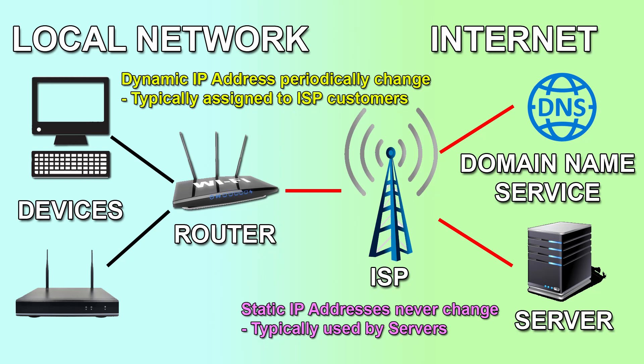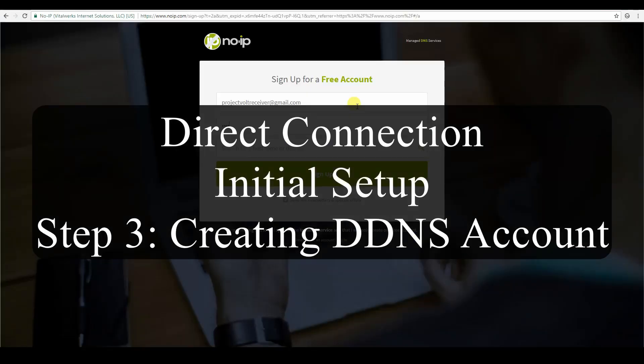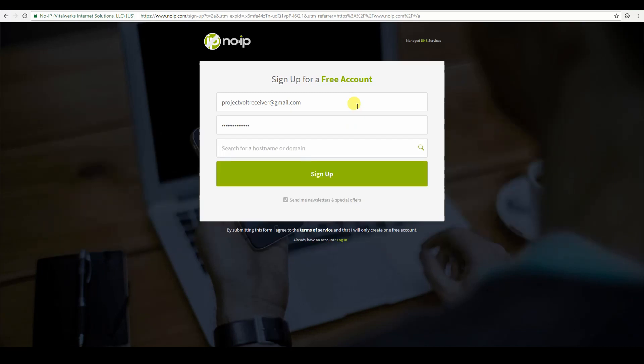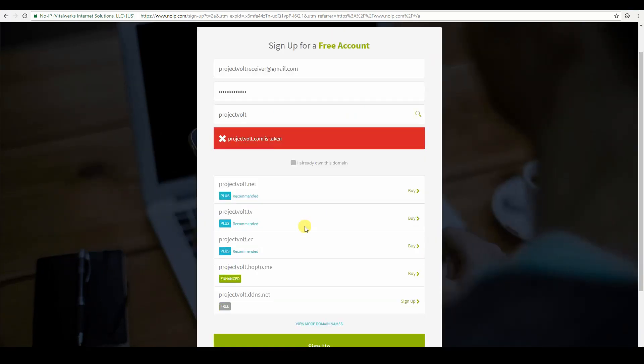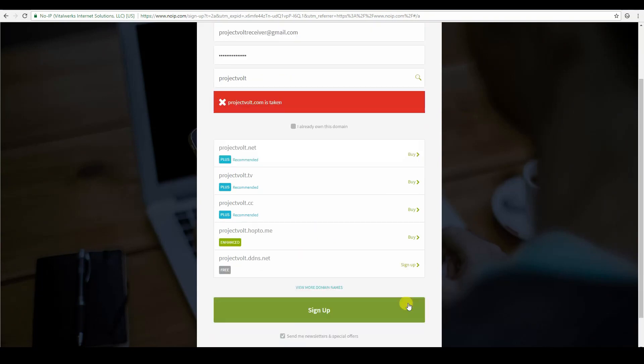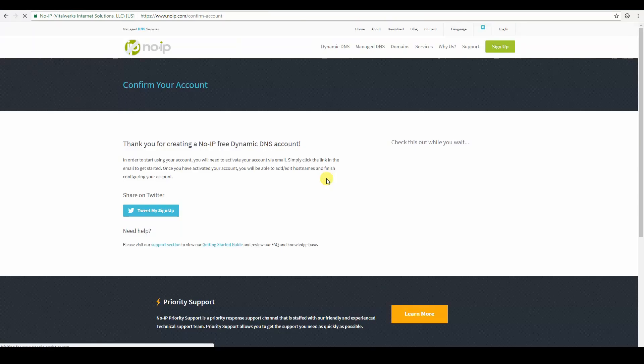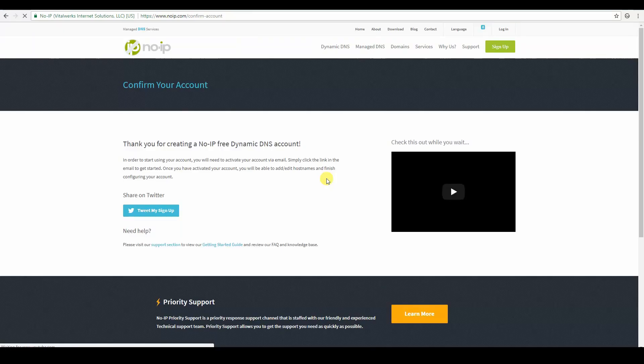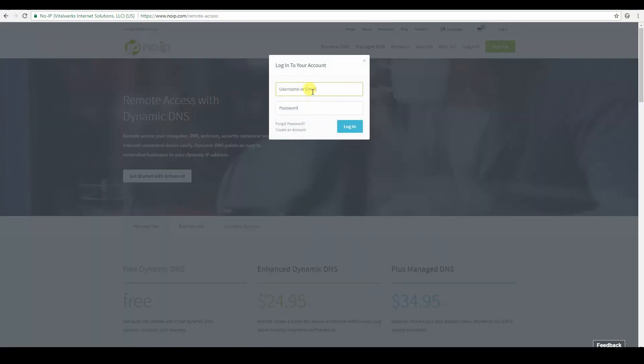After that's done we need to create a new DDNS account. No IP is a well known provider so we will use that. If you opt in for the free account you need to confirm your hostname every 30 days. After confirming your account from the email you receive from No IP your hostname will be active.